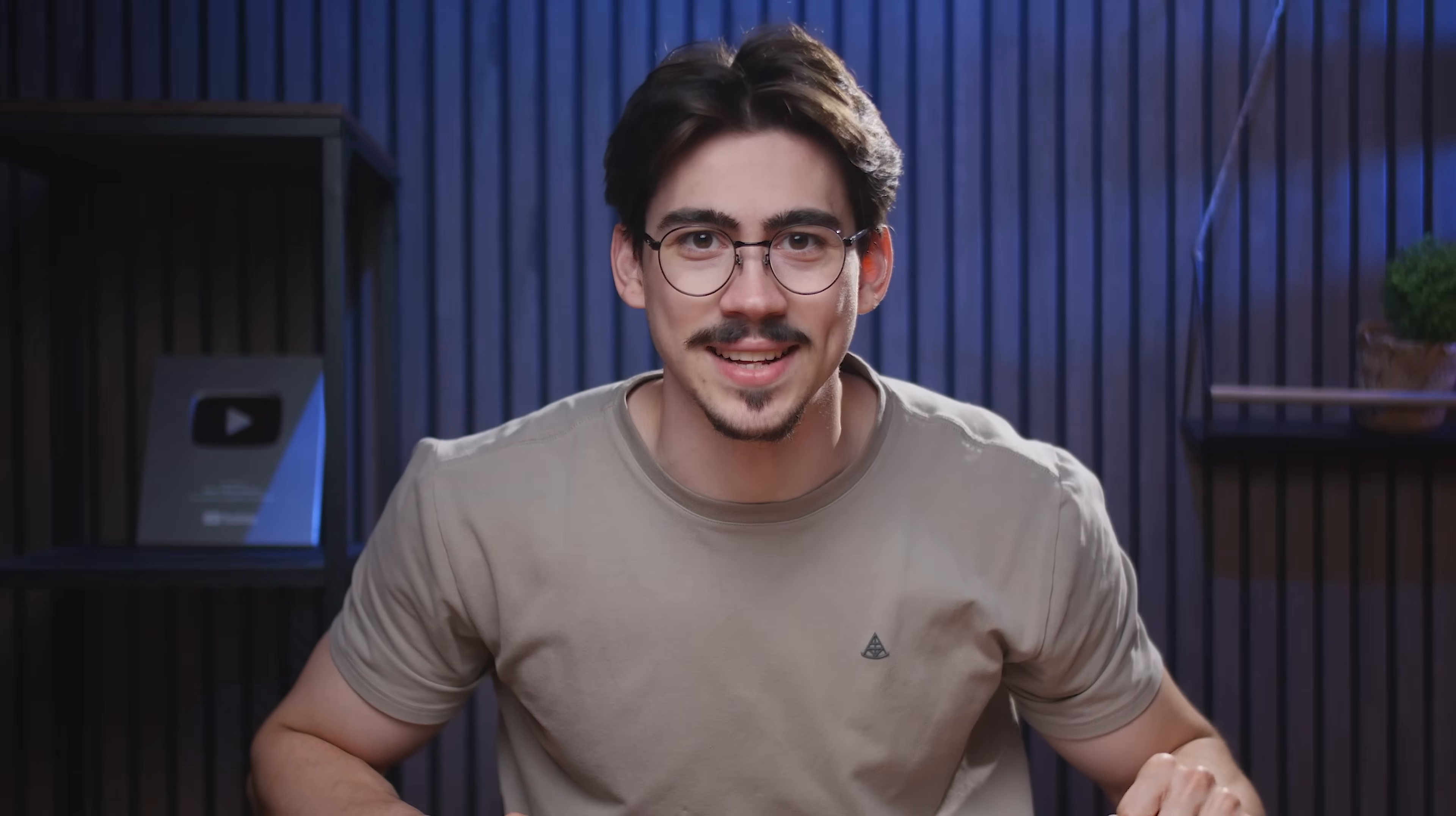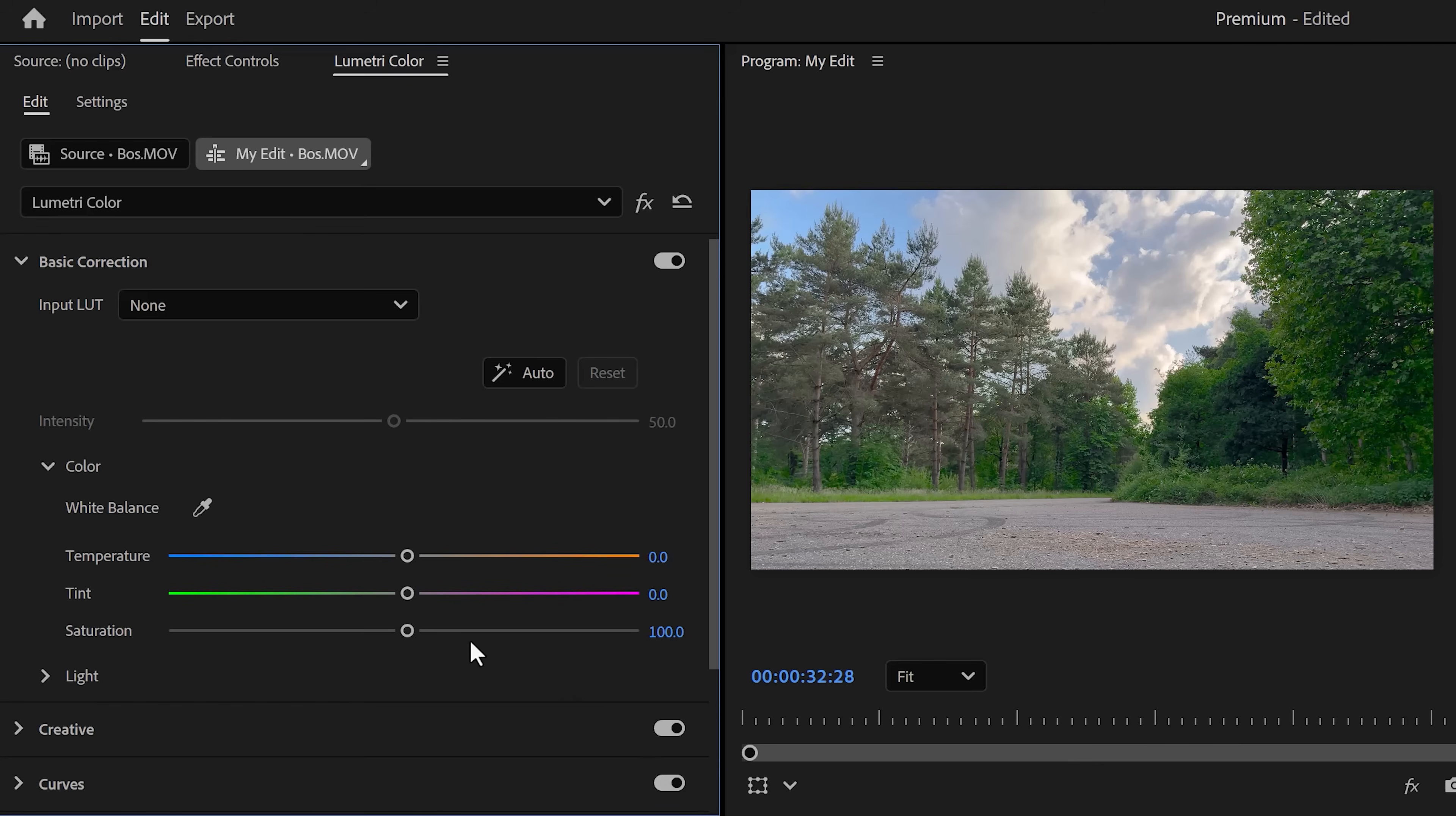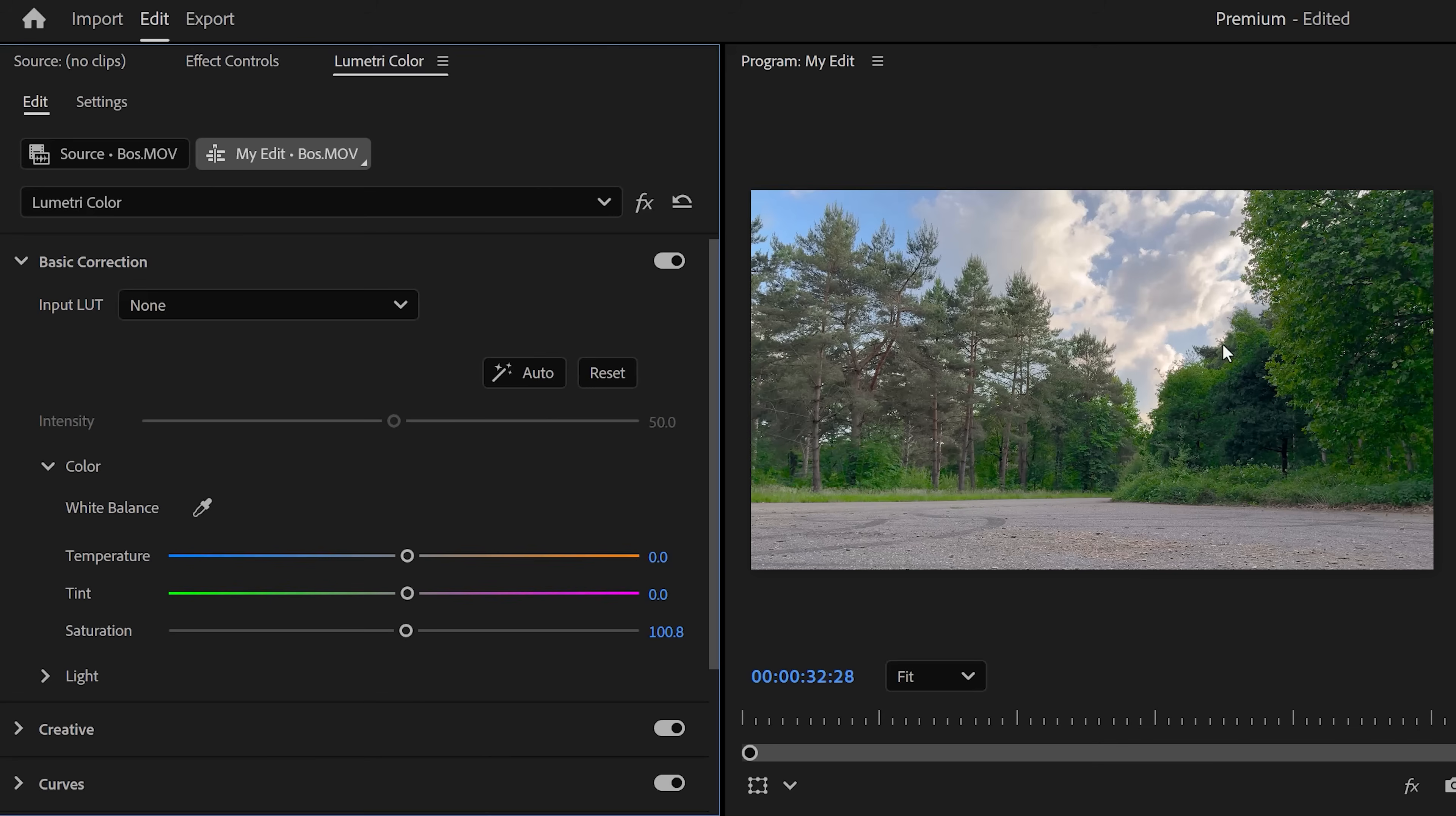So here I have my clip in the timeline. What you can do is go to the Lumetri Color panel and simply decrease the saturation, but that will decrease the saturation in every color. Now what you're gonna do instead is look at your video and see which colors are oversaturated. For example, the greens don't really look good.